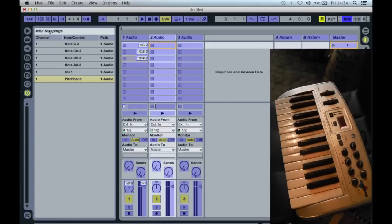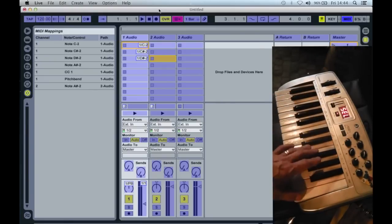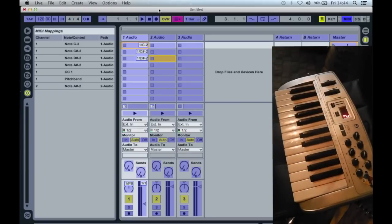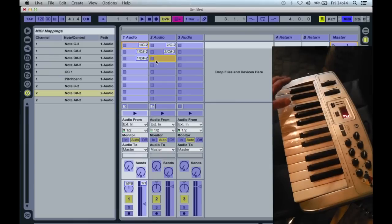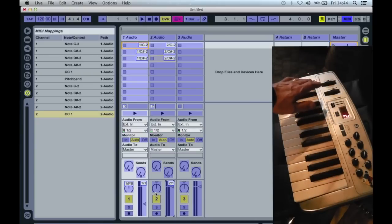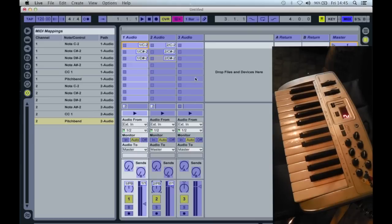If you look at this list here, you'll notice that all the controllers I've assigned have been transmitted over MIDI channel 1. Now, if I reset my MIDI keyboard to transmit on MIDI channel 2, I can now repeat the process for track 2, allocating the same notes to equivalent slots in session view, and the same with the continuous controllers. And I could repeat this process again for track 3 using MIDI channel 3, and so on for as many tracks as I decide I need for my piece.